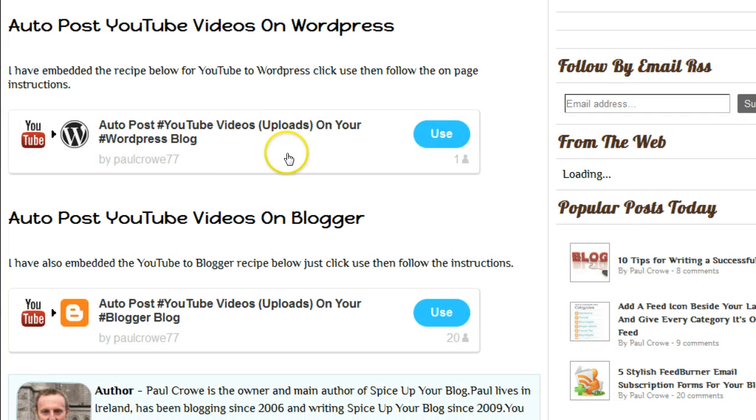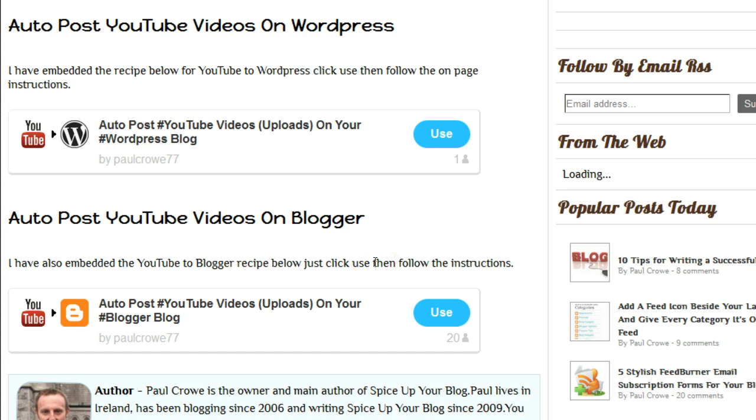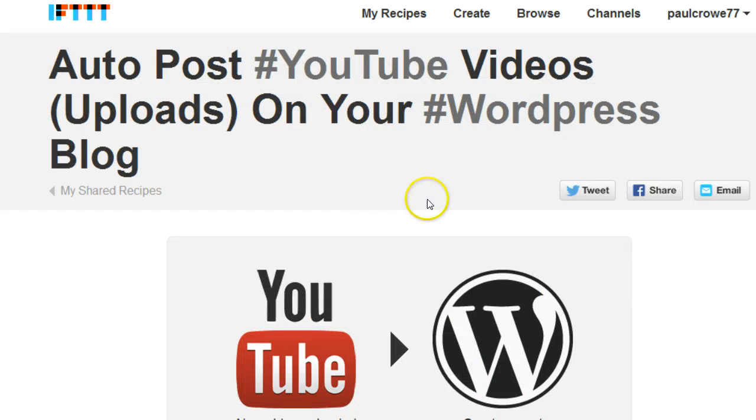You can see here both recipes by myself, Paul Krog. I only made this a little while ago and already 20 people have used this recipe before I even published this video, so it's obviously quite popular. Once you come onto this you will click 'use' to use that recipe.